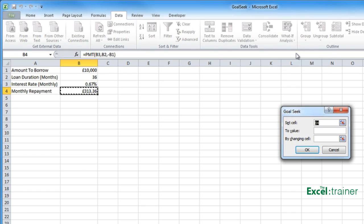I want to set B4—it's already got that in there because that's where I am—to £200 by changing B1.